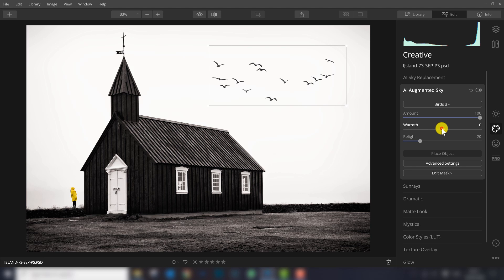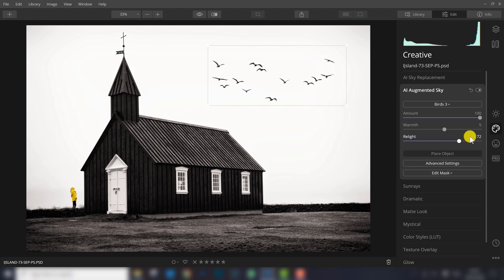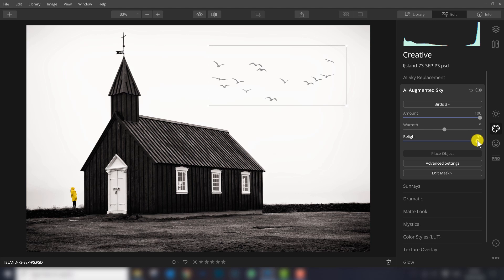You can also change the warmth. If you add birds to a very warm sunset sky, you can increase the warmth or cool them down to make sure they blend in very well. There's also a possibility to relight. You can see that the birds are less visible with a high value for relight or better visible with a low value.